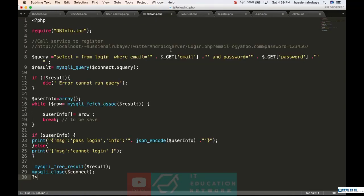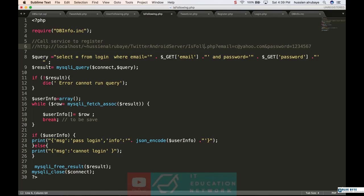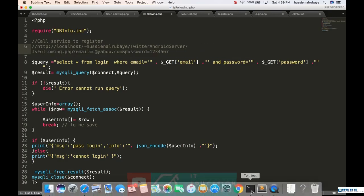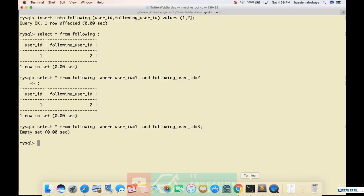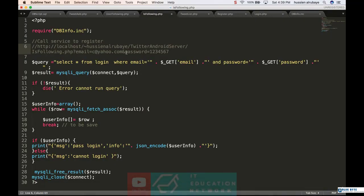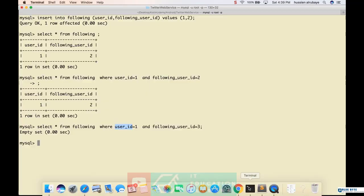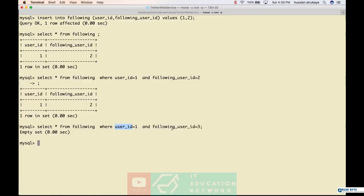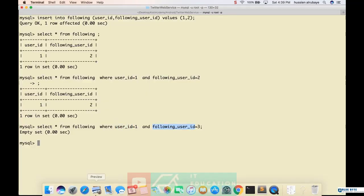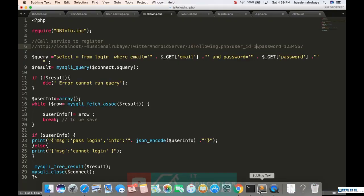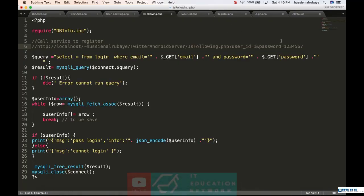Now I'm checking here for is_following instead of login. I'm looking for is_following, just checking for this following. I'm looking for two pieces of information: the user ID, for example equal one, and the following user ID equal to whatever. So I'm just checking if I'm following that user ID.